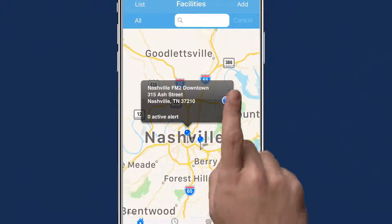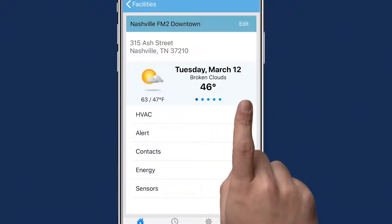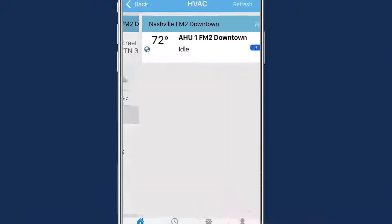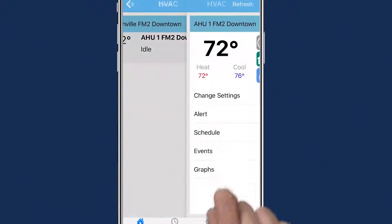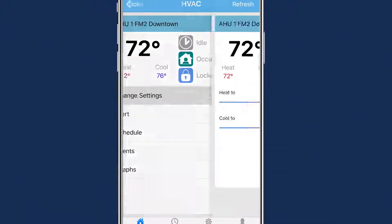First, select your facility. Select the unit you want to adjust and press the Change Settings button.